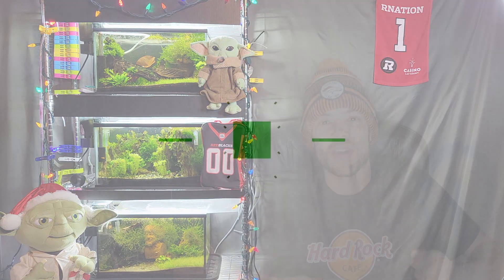Today I'm going to be answering one of the most frequently asked aquarium questions: how to cycle your tank and what things can affect the cycle.